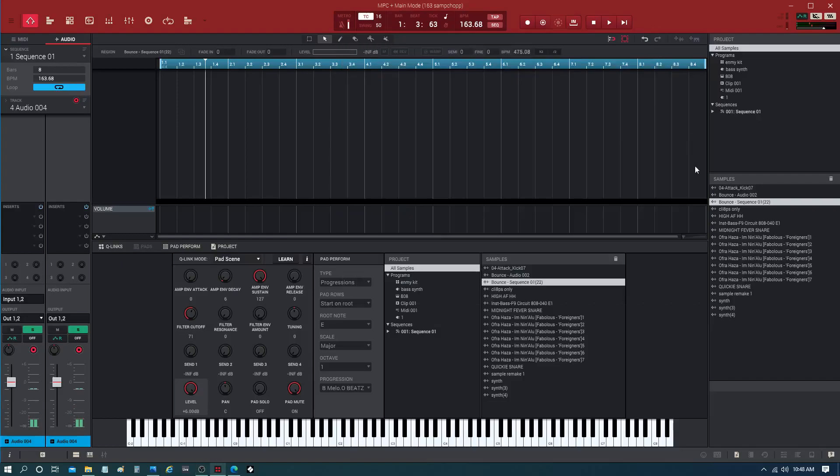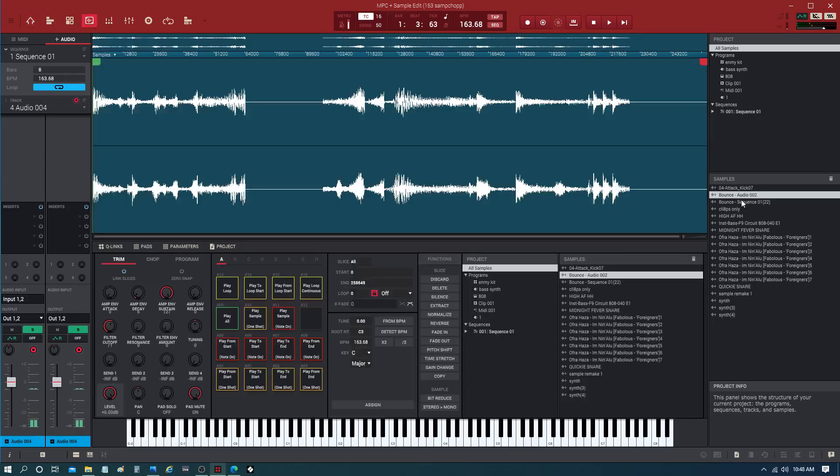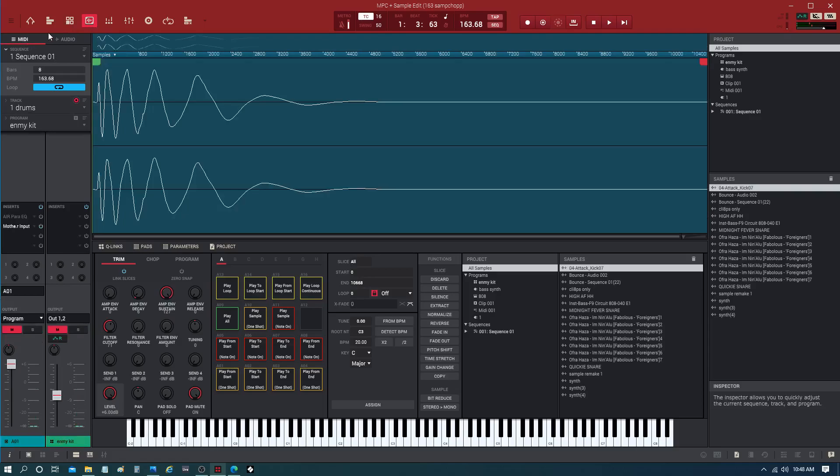Alright, this is how to chop like Ableton, or how to get one of your pads. I'm trying to get one of my pads out. Okay, let's go to the audio.